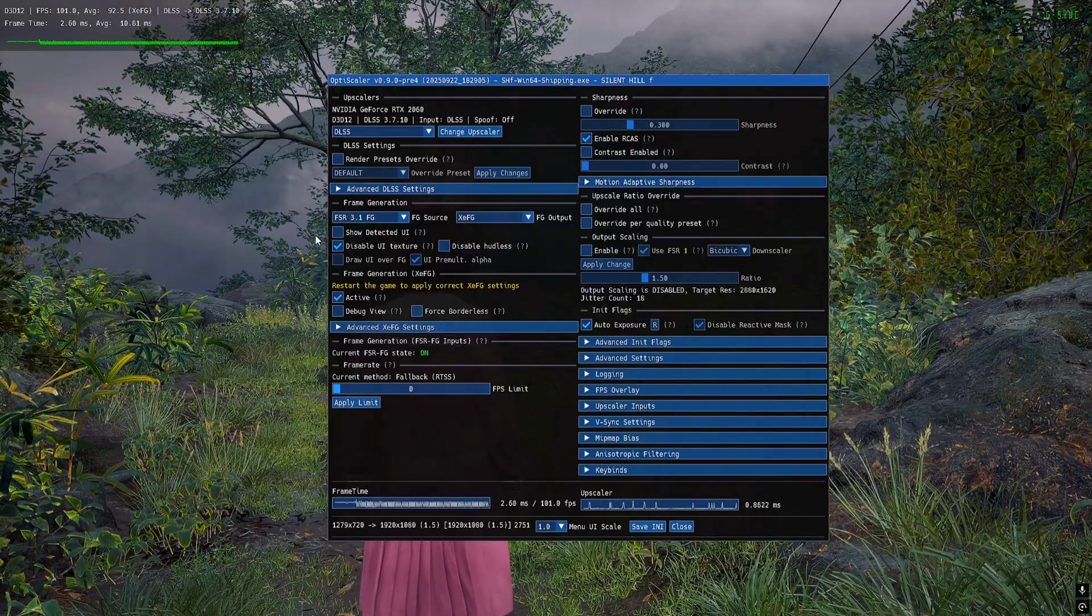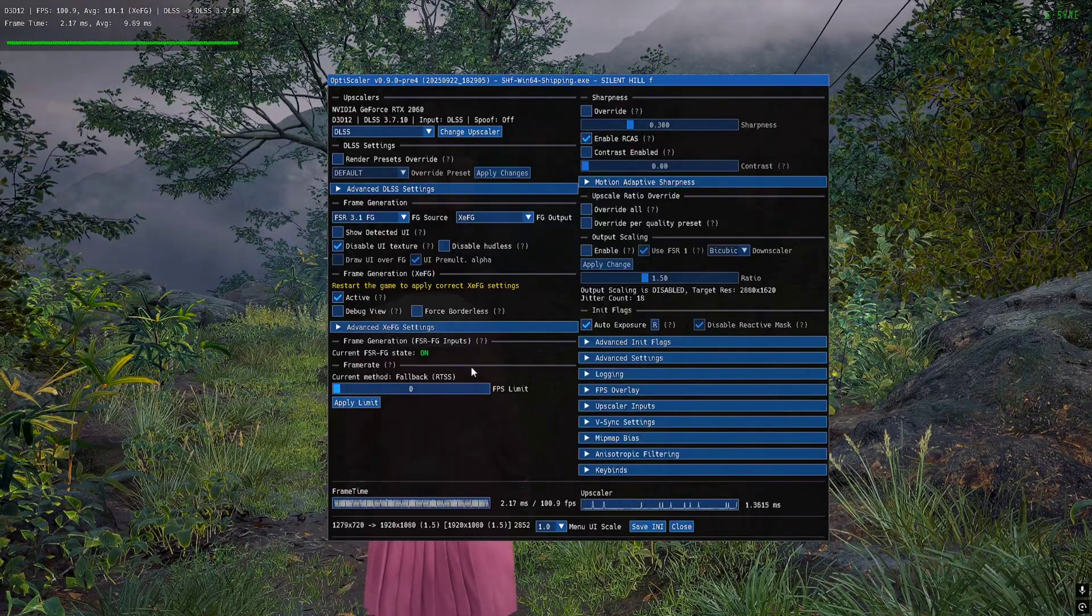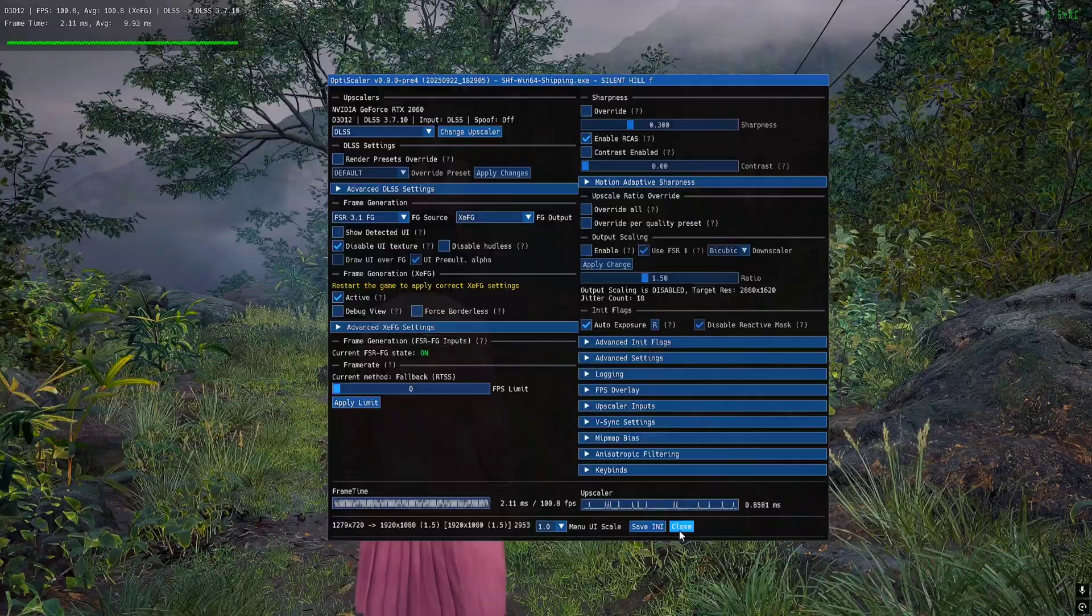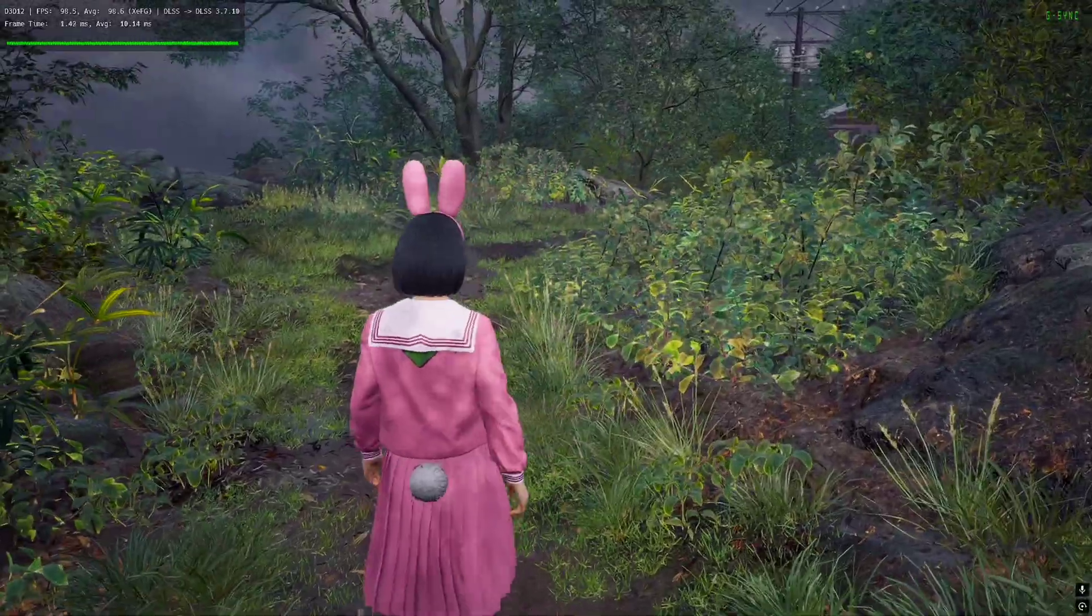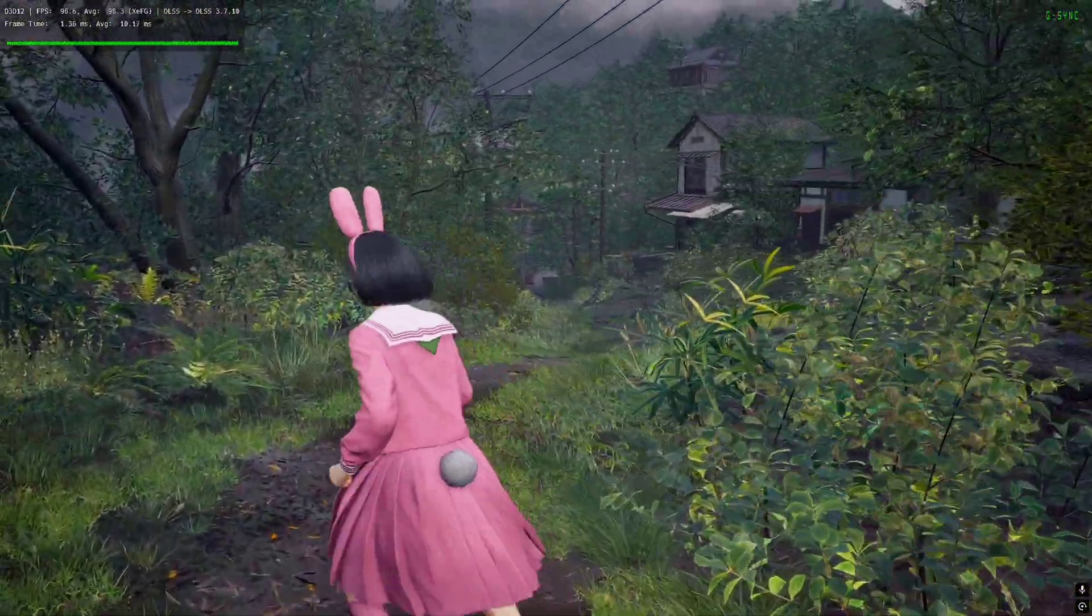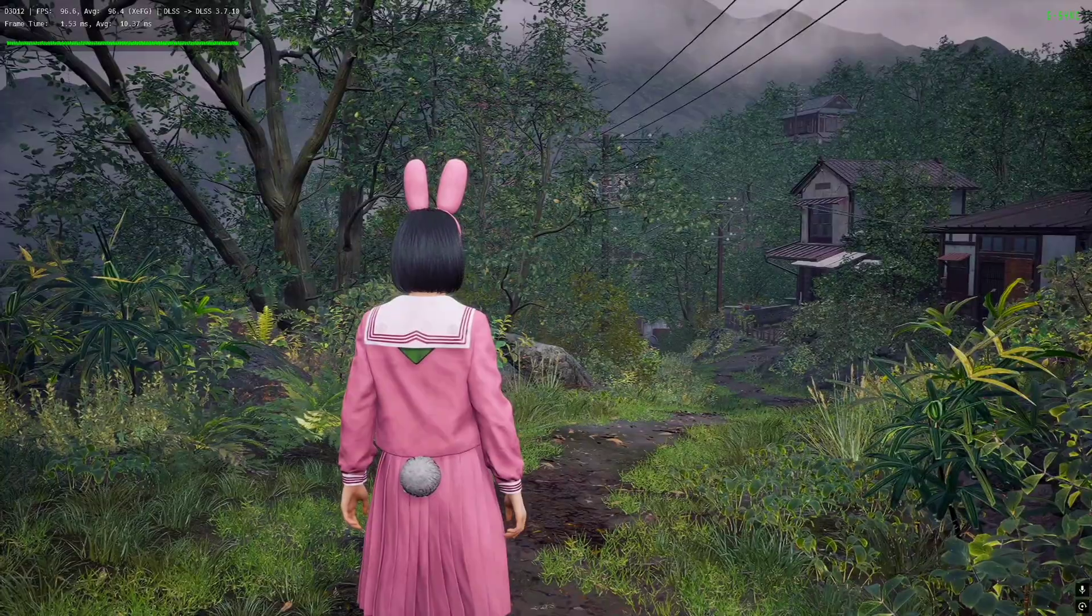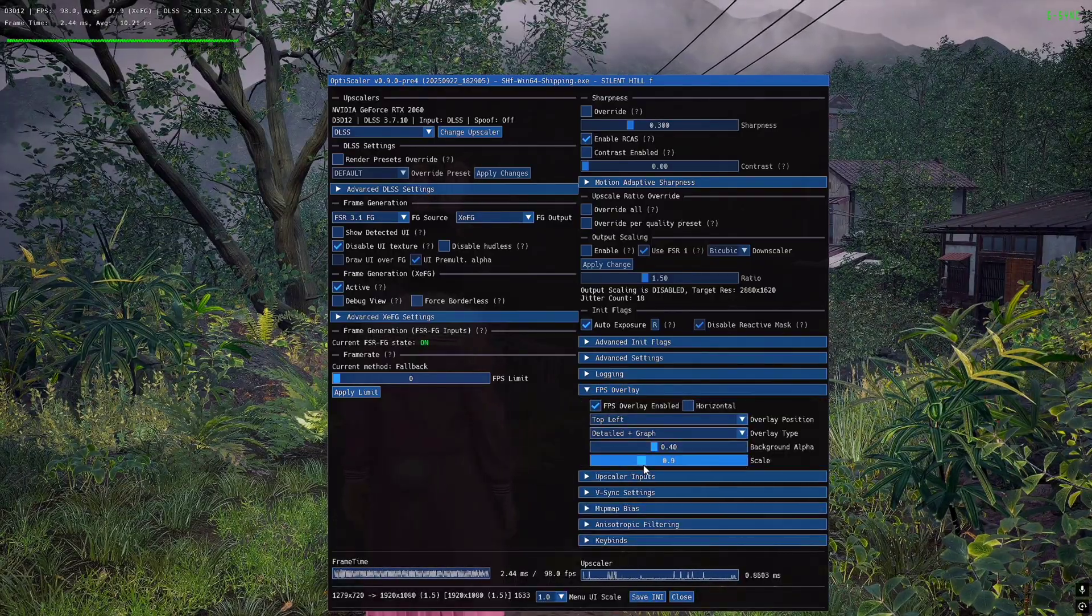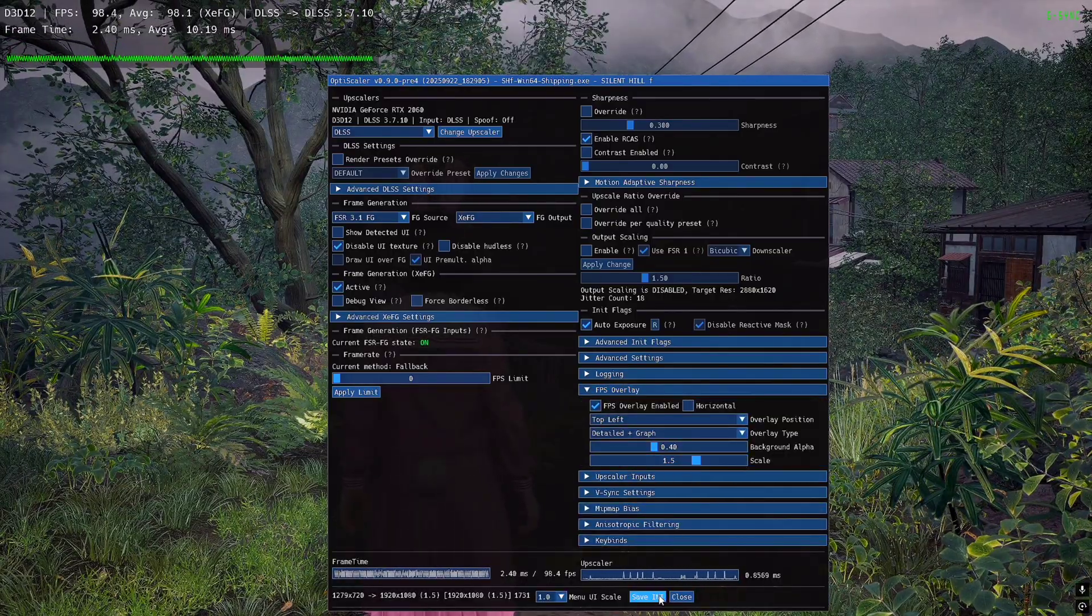Restarted the game and you can see frames are already being generated. I will make the OptiOverlay a little bit bigger so you guys can see it more clearly.